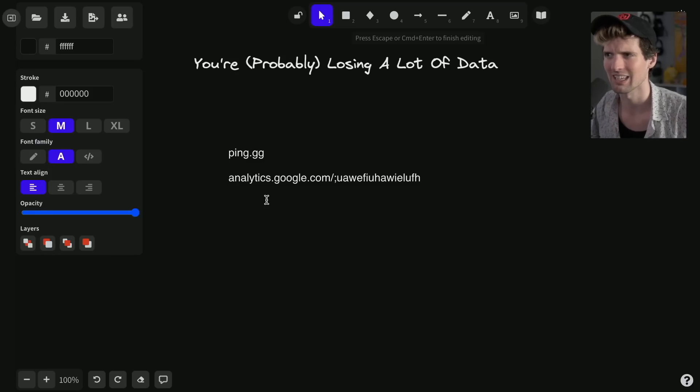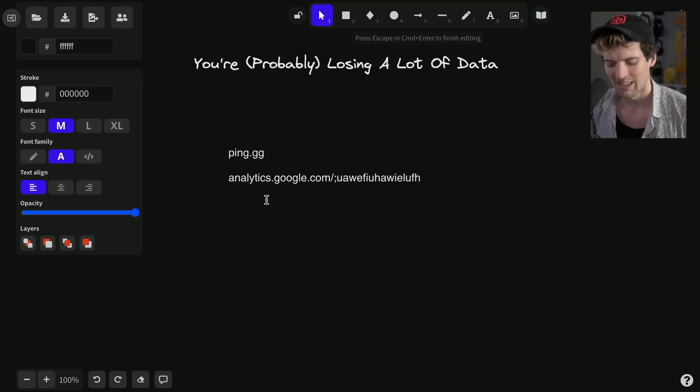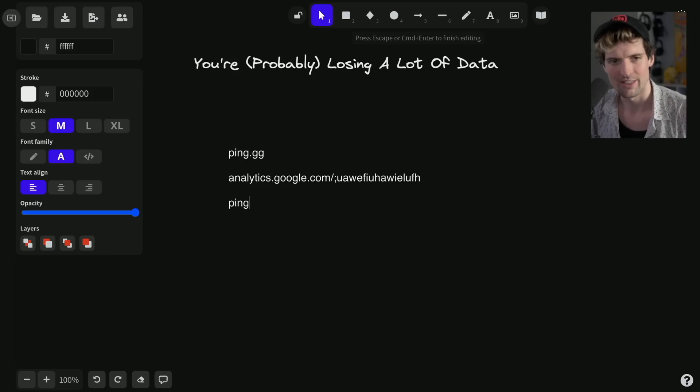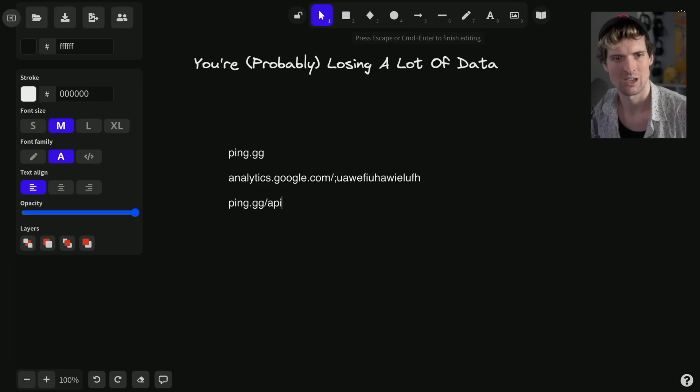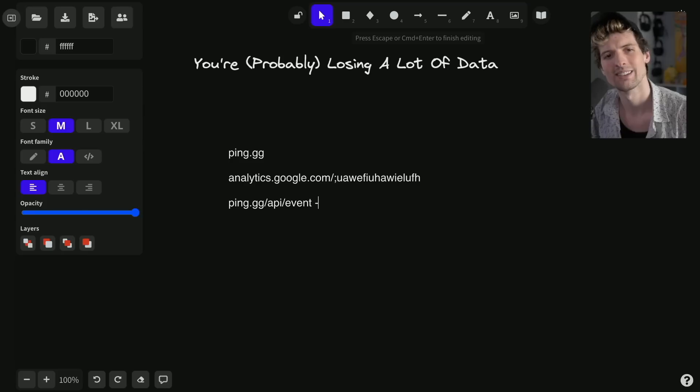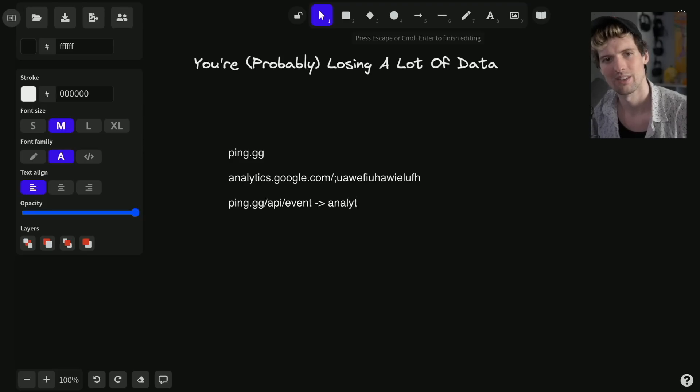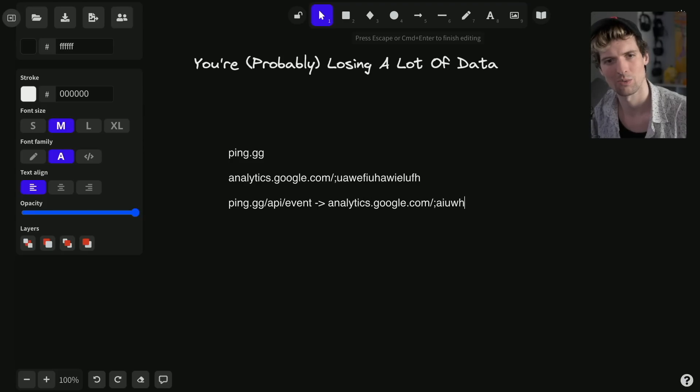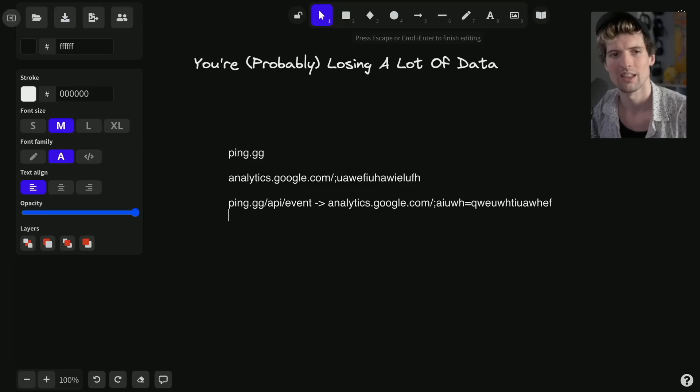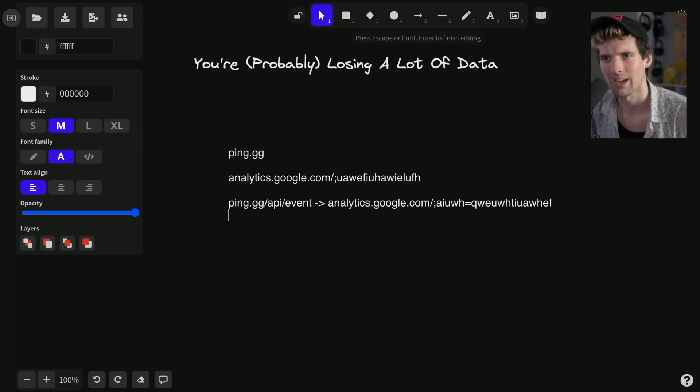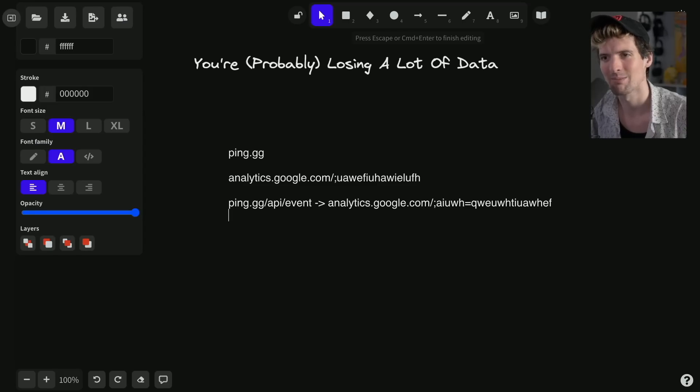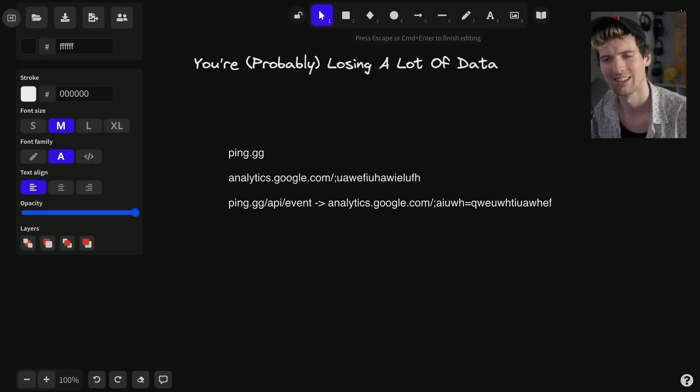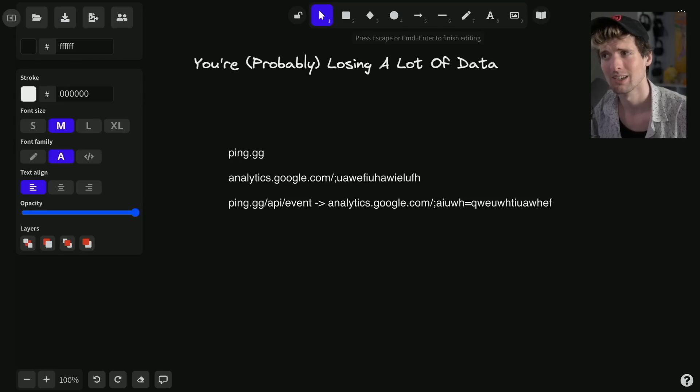However, if you instead have ping.gg/api/event and then you forward this to analytics.google.com/whatever you want, that will actually work and it'll be significantly harder for an ad block to prevent that.